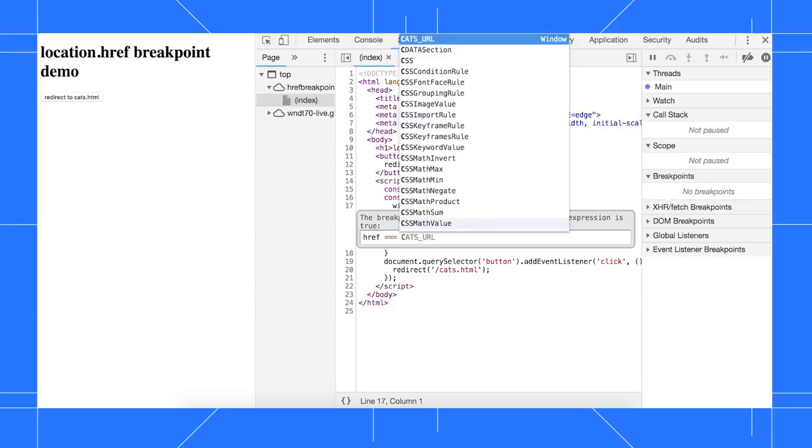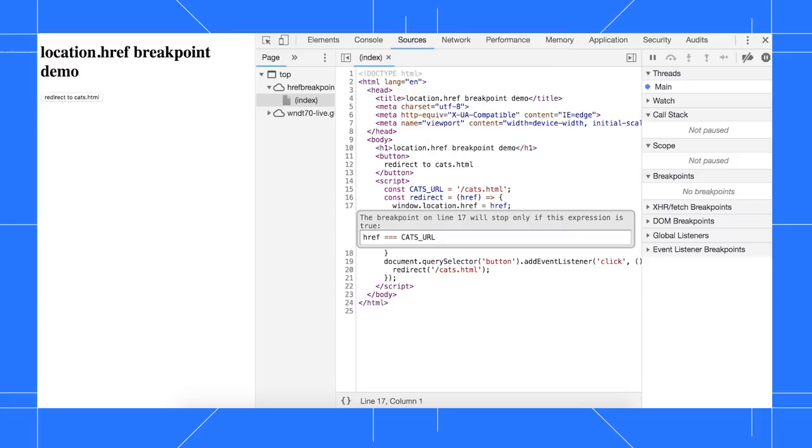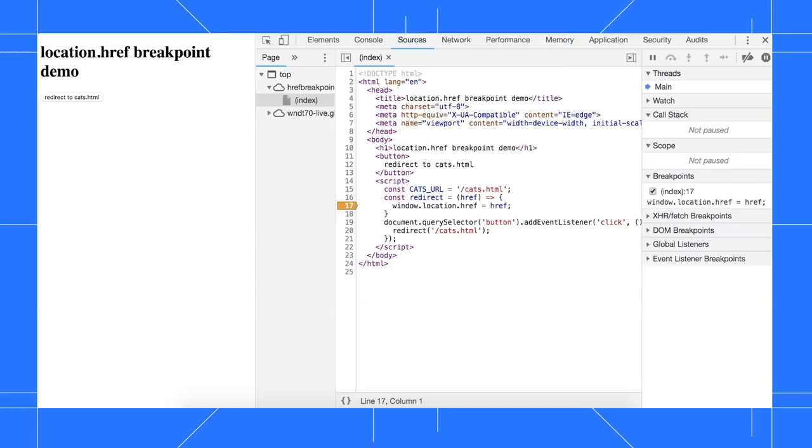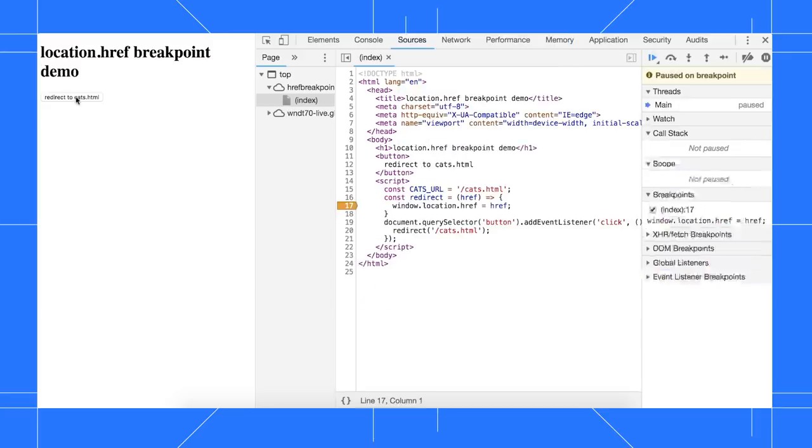As you type, the autocomplete UI now pops up to help you type out your expressions faster and more accurately.